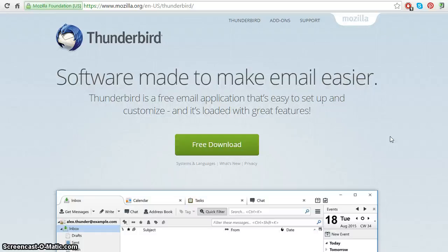Thunderbird is a free email application that's easy to set up and customize and it's loaded with great features.